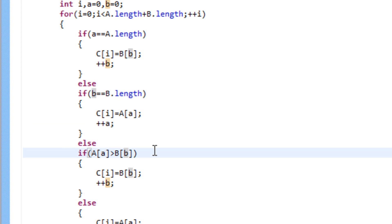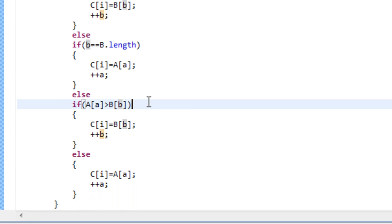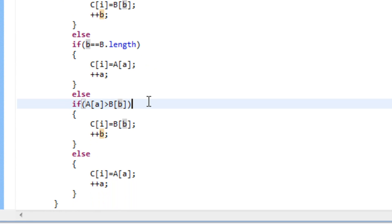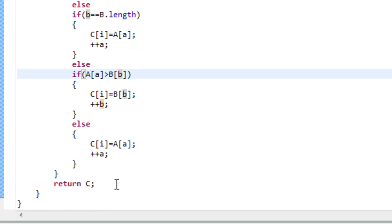The next condition checks out if the next element in array a is greater than the next element in array b. If it is, we pass the next element from array b to array c. And we increase the counter for b. And else we pass the next element from array a to array c. And we increase the counter. And that's pretty much it. We just return c.